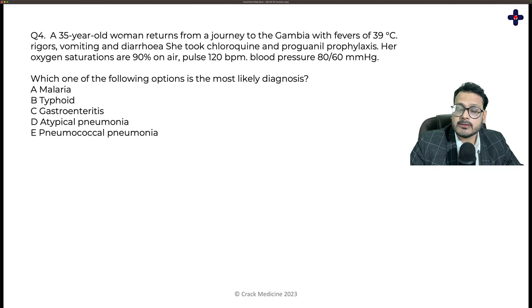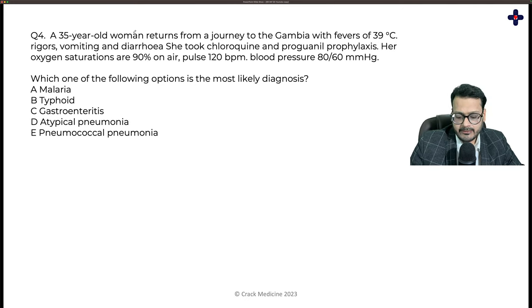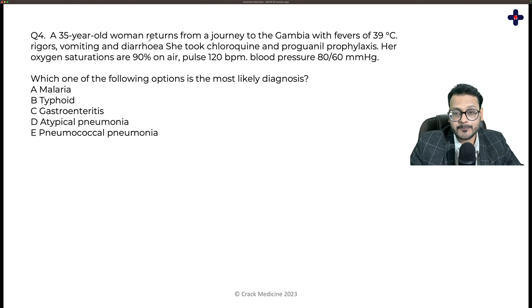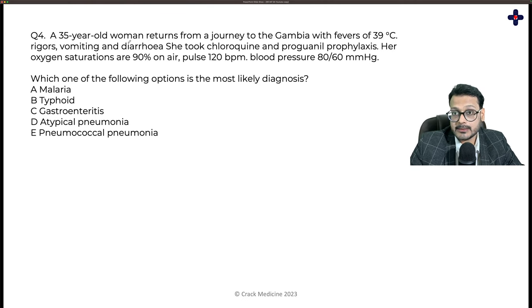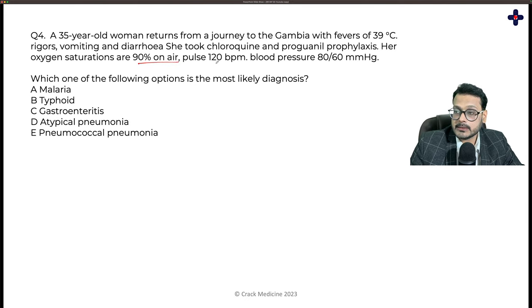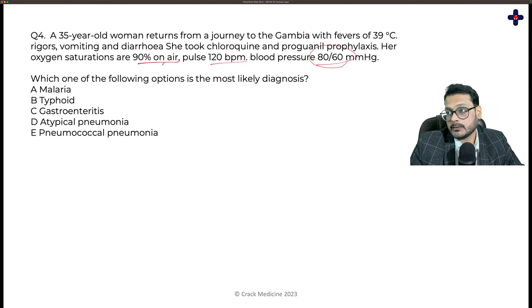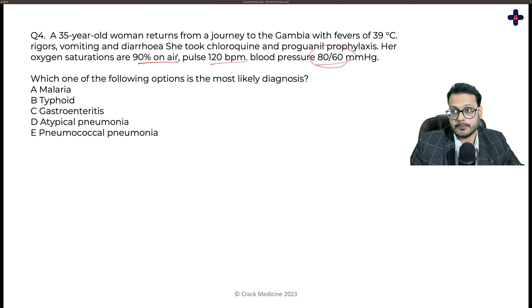Question four: a 35-year-old woman returning from Gambia with fever of 39°C, rigors, vomiting, and diarrhea. She took chloroquine and proguanil prophylaxis. Oxygen saturations are 90% on room air, pulse 120, BP 80/60 — circulatory compromise is present. This question is a great example of how geography guides diagnosis.